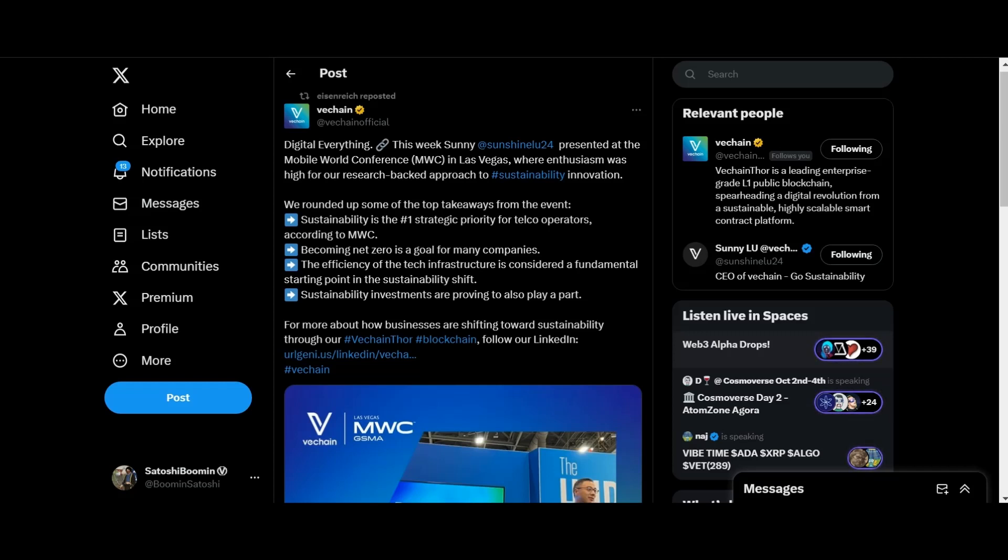We rounded up some of the top takeaways from the event. Sustainability is the number one strategic priority for telco operators, including net zero as a goal for many companies. The efficiency of the tech infrastructure is considered a fundamental starting point in the sustainability shift, and sustainability investments are proving to also play a part.